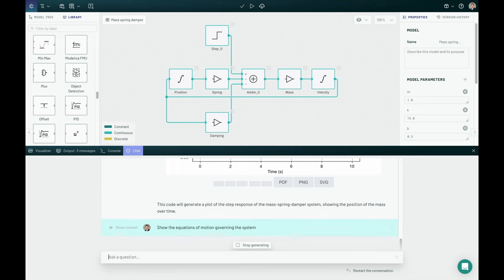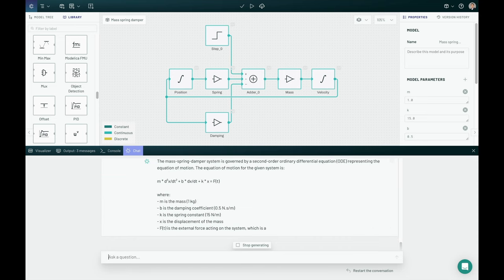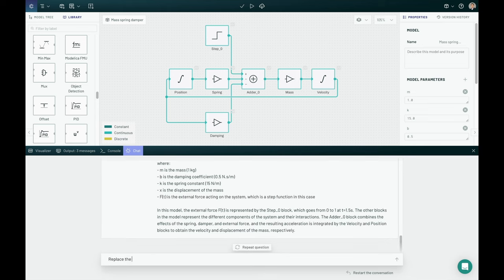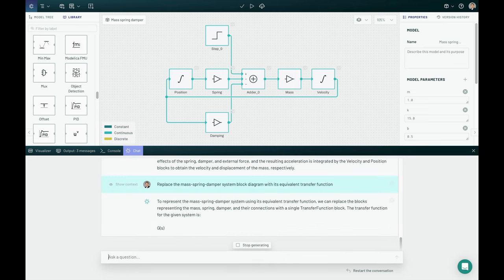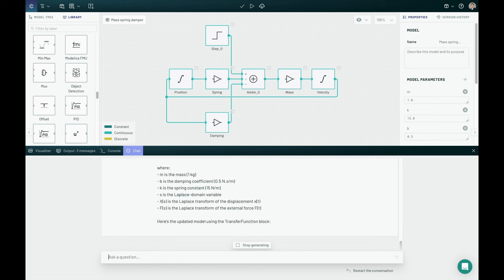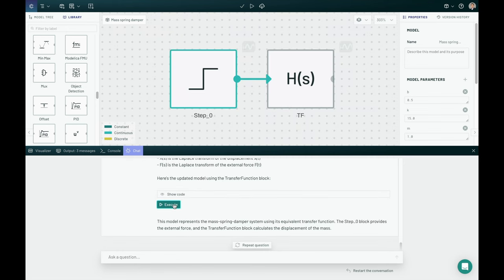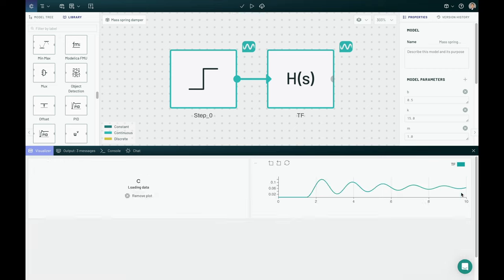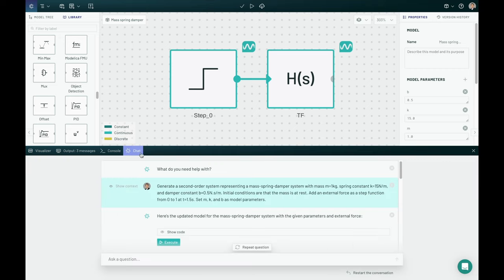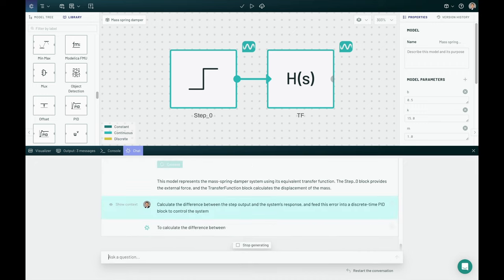And you can also ask it things like to generate the equations of motion or to replace the system with a different kind of system. So really very flexible, kind of text-based inquiry, rapid design. And this is way faster than you'd be able to do it just by dragging and dropping and going to Wikipedia, because all of that corpus of knowledge is directly being accessed by this chat model.